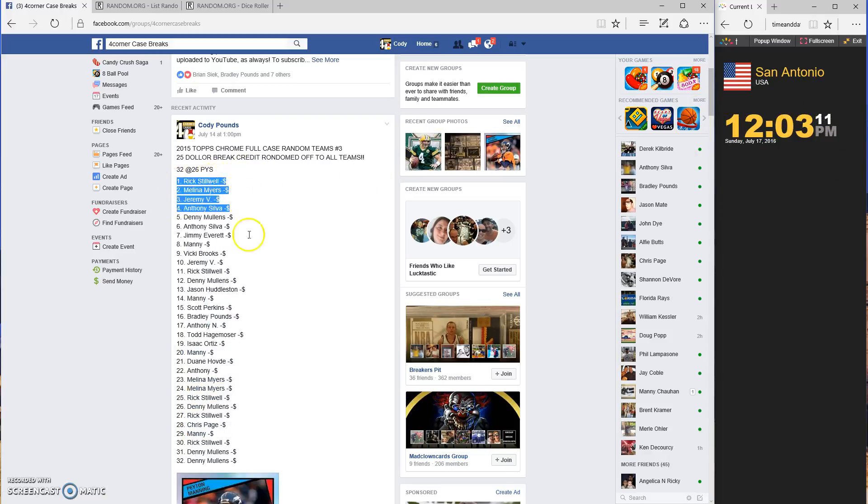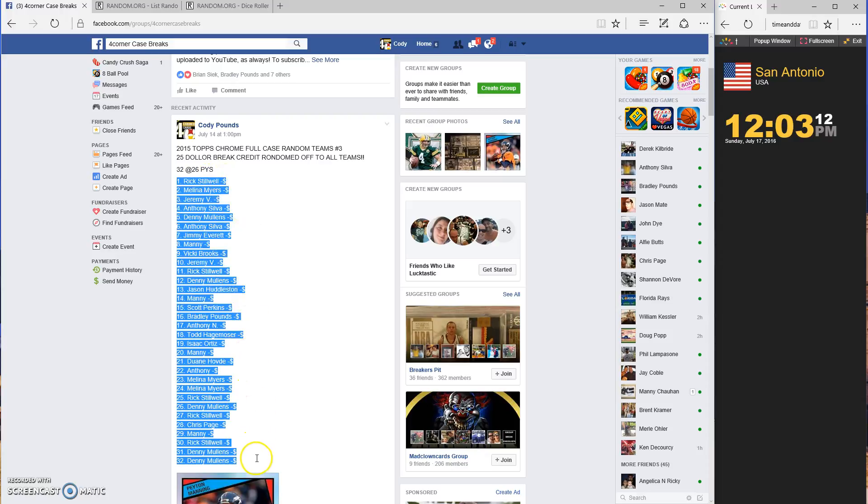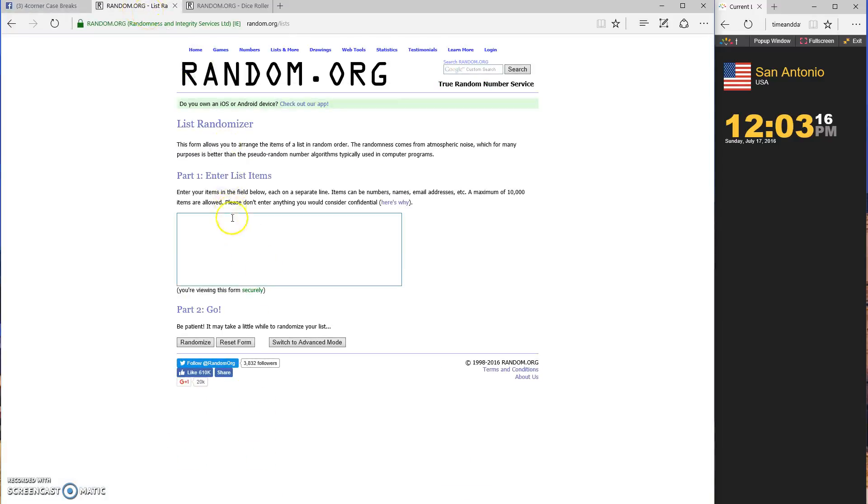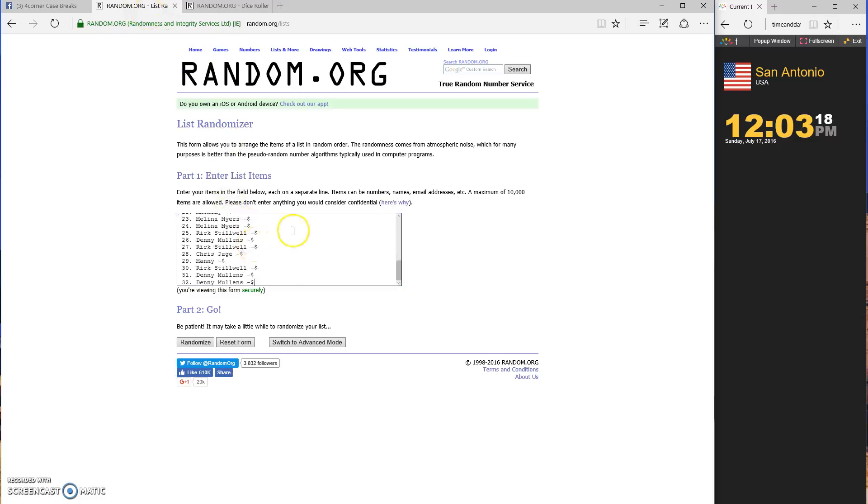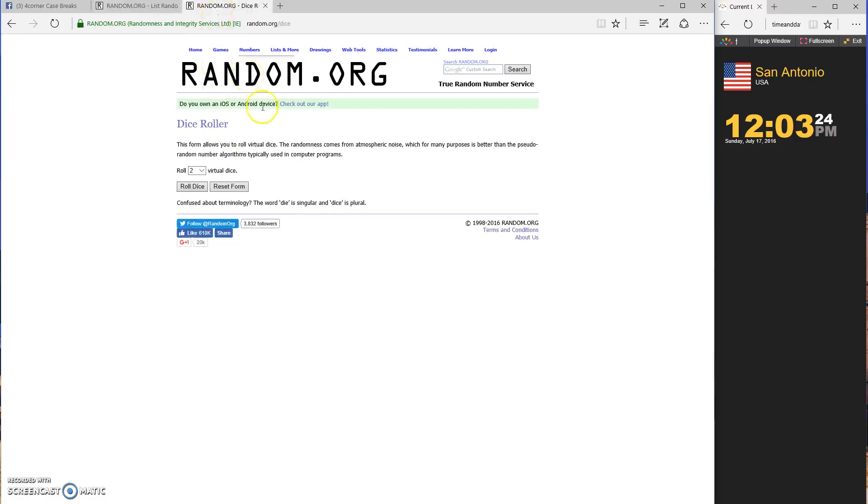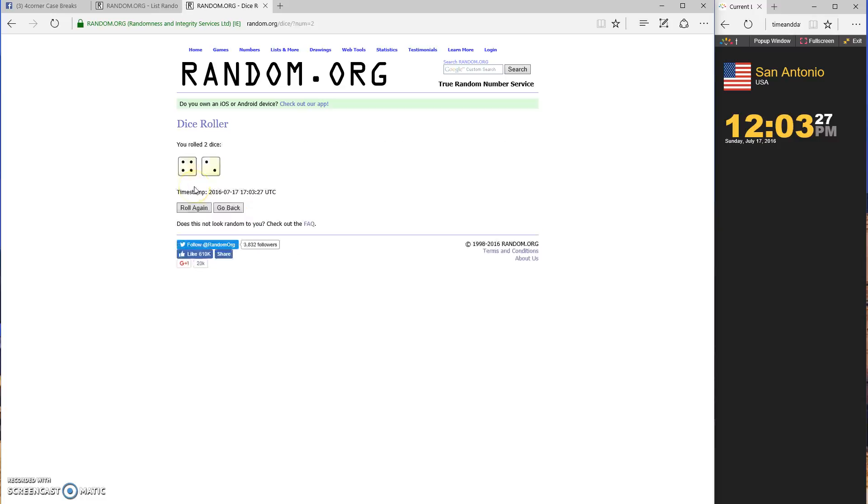Let's grab our list, throw it in the randomizer. 32 names, dice roll has to be four or higher, four to two, we're going six times.